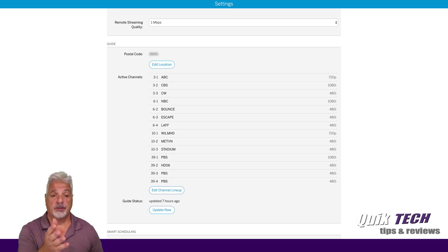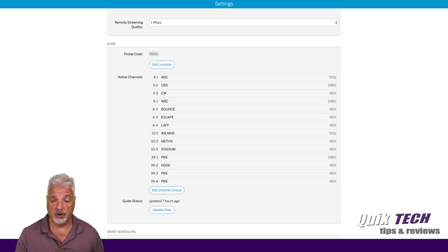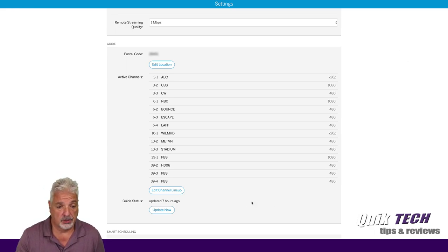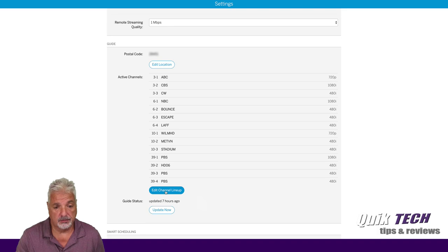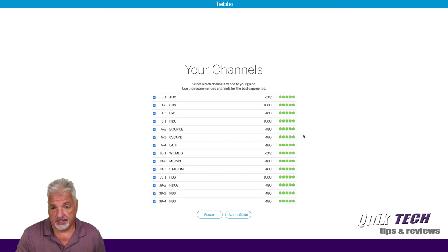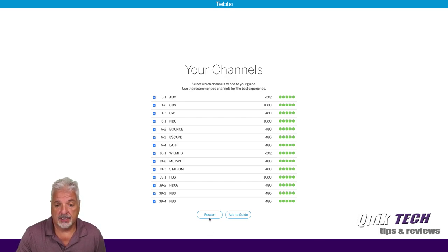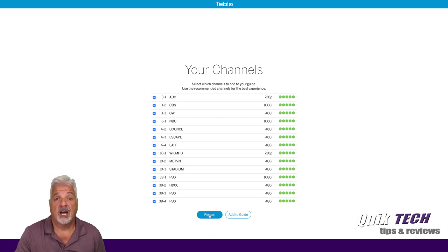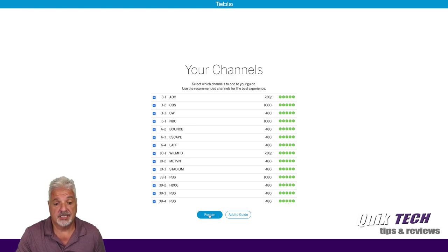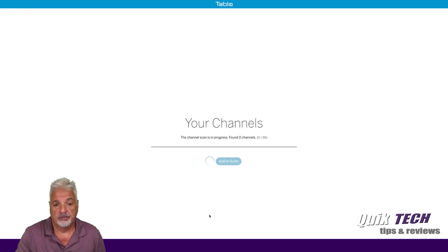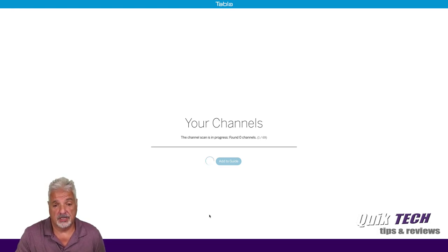Now remember, when I was on before, I showed you that I had 14 channels and here they are. So hopefully we'll pick up that Fox channel and a few more. So let's go into edit channel lineup. And you can see the signal is pretty good on the channels that I was getting. So we're going to tell the Tableau now to rescan using the new Mohu Sky 60 omnidirectional antenna. And the scanning process takes a few minutes.